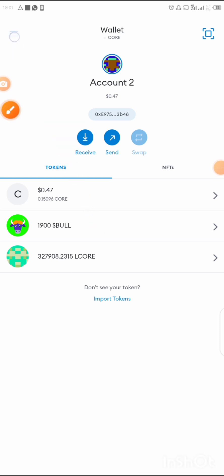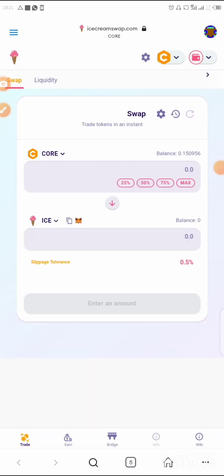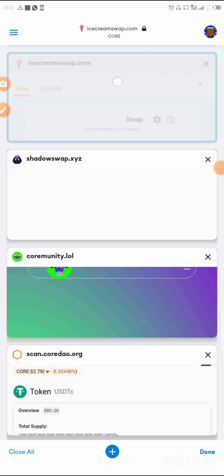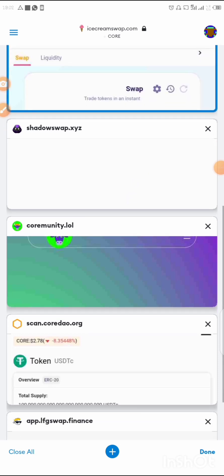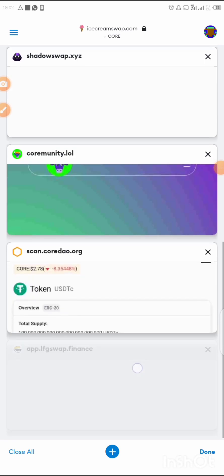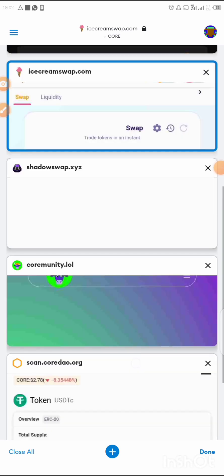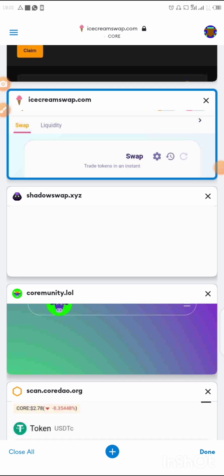Click on Browser. There are different kinds of DEXes available — let me show you. There are all different kinds of decentralized exchanges you can use.